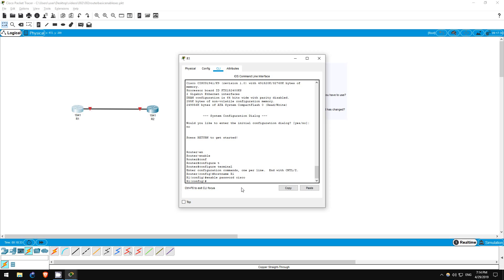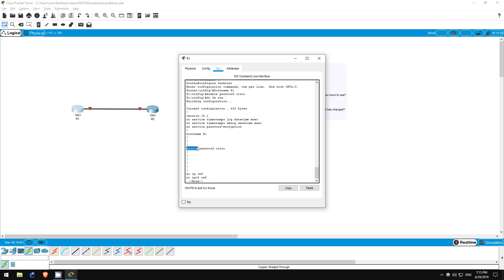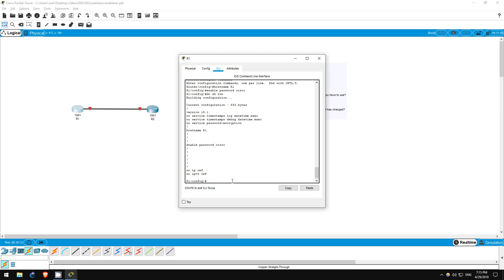Step 4 is new to this lab. Now, we must set the enable secret to CCNA. What is an enable secret? You may recall that the enable password is not encrypted by default — it is stored in clear text in the configuration. To confirm this, I'll use the 'do show run' command. Remember that 'do' allows us to use commands in global configuration mode that we would normally have to be in privileged exec mode to use. As you can see, the enable password is right there in clear text: 'enable password Cisco'. Not very secure. The enable secret is a more secure password because it is encrypted by default.